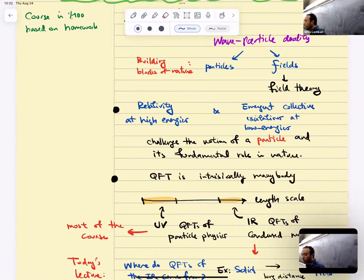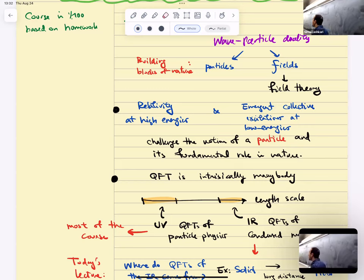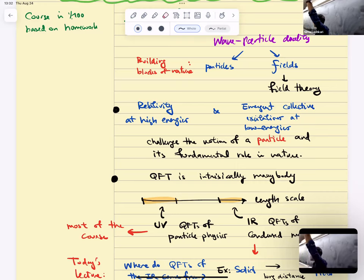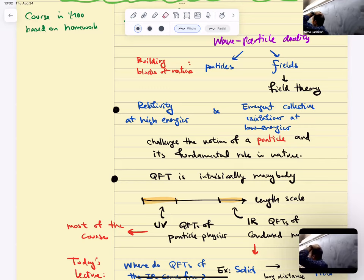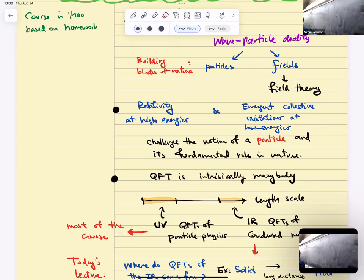Field theory using the language of fields has advantages. In relativistic theories — theories that appear at very high energies in fundamental physics — we saw that the notion of a particle is challenged. Defining a single particle is a hard task, and at some point meaningless, because if you try to localize a single particle at very small distances, that requires a lot of energy. Energy equals mass; if you have enough energy, you create particles out of the vacuum. So the notion of a particle is a little icky in the presence of relativity.